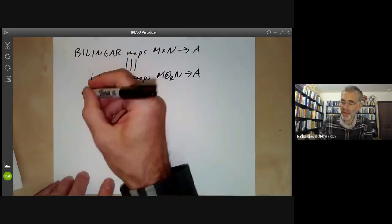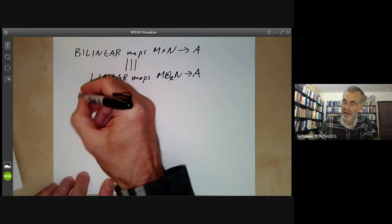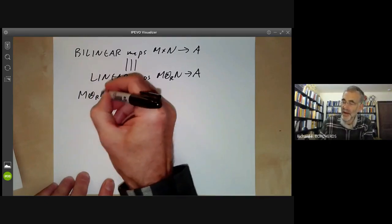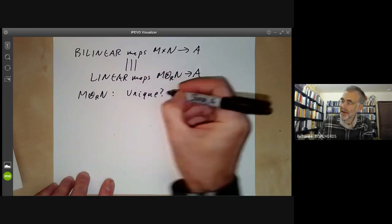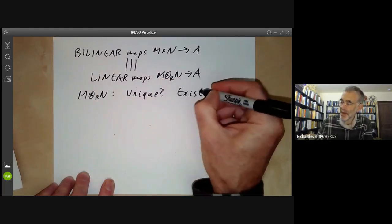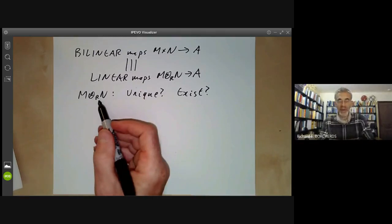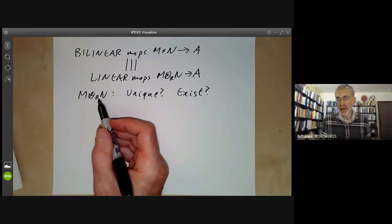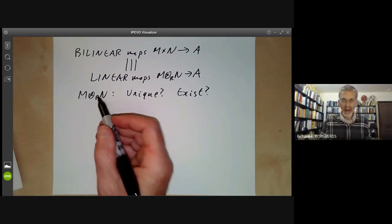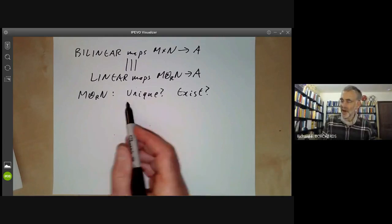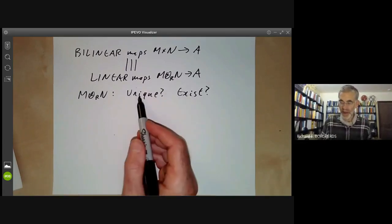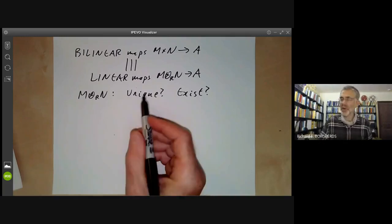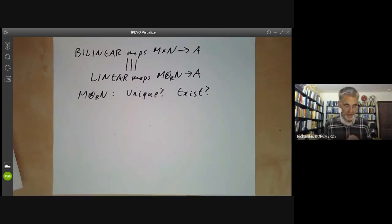Now we have two problems about M tensor N: first, is it unique, and does it exist? We've defined it to be something with this property, and for that to be a valid definition we need to show that there exists an essentially unique object with this property. It's not unique exactly, but it's almost unique — as we'll see, it's good enough.